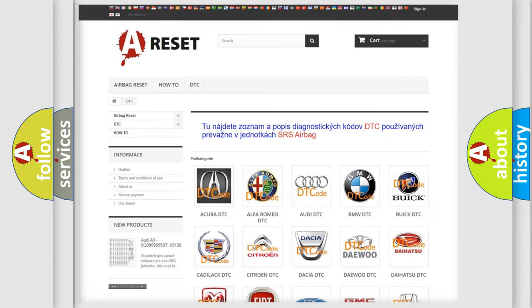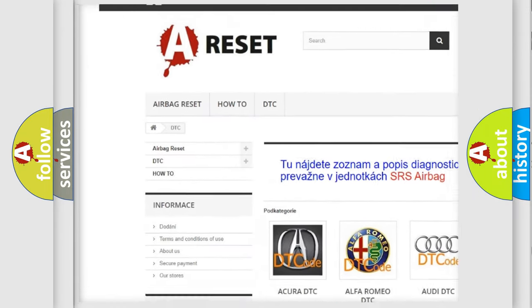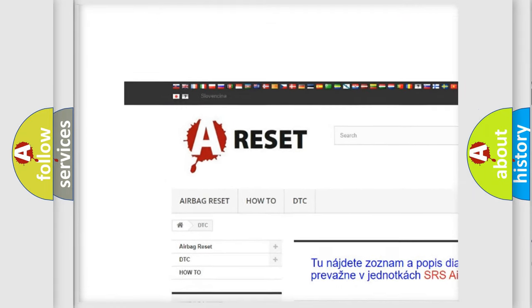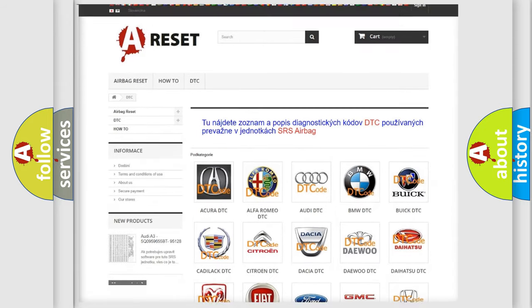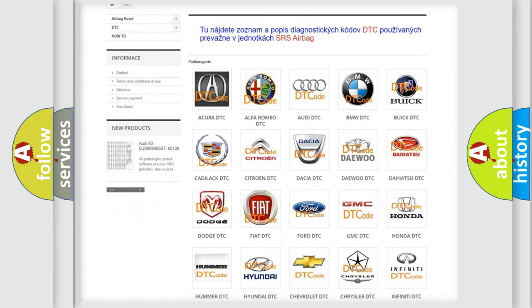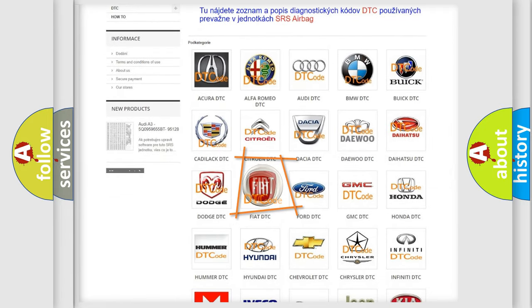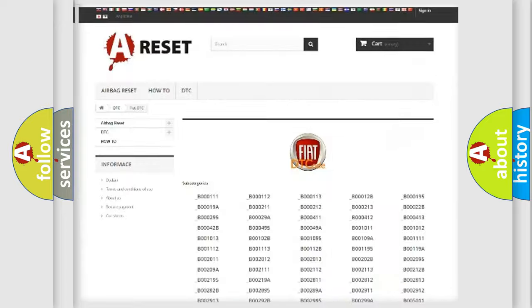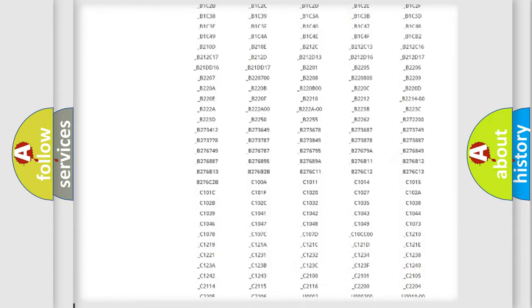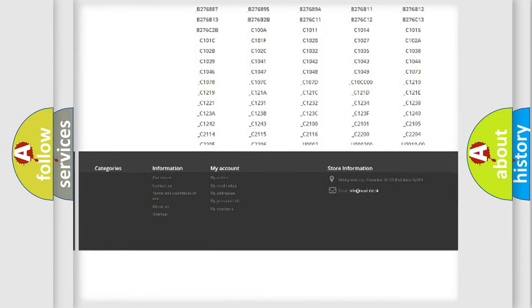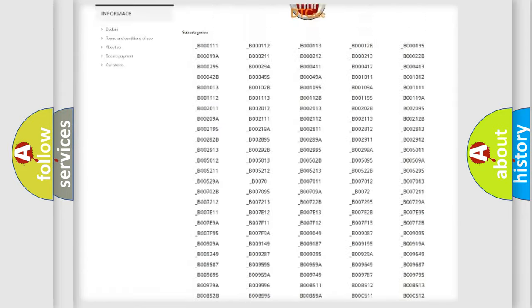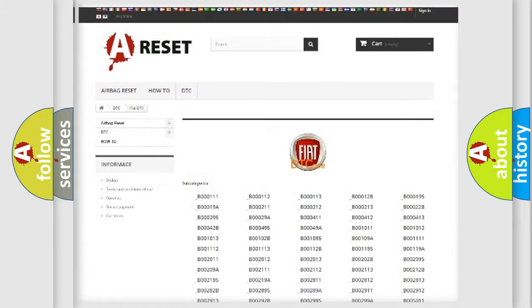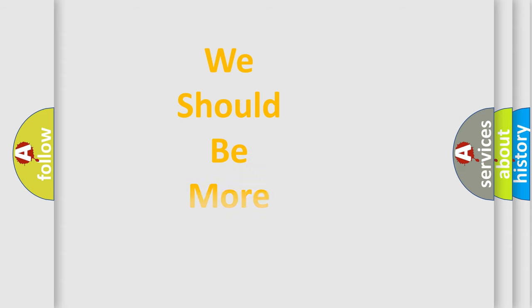Our website airbagreset.sk produces useful videos for you. You do not have to go through the OBD2 protocol anymore to know how to troubleshoot any car breakdown. You will find all the diagnostic codes that can be diagnosed in Fiat vehicles, and many other useful things. The following demonstration will help you look into the world of software for car control units.